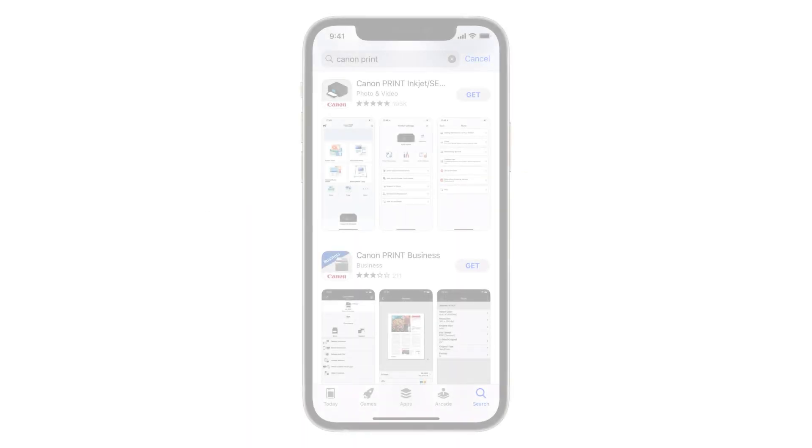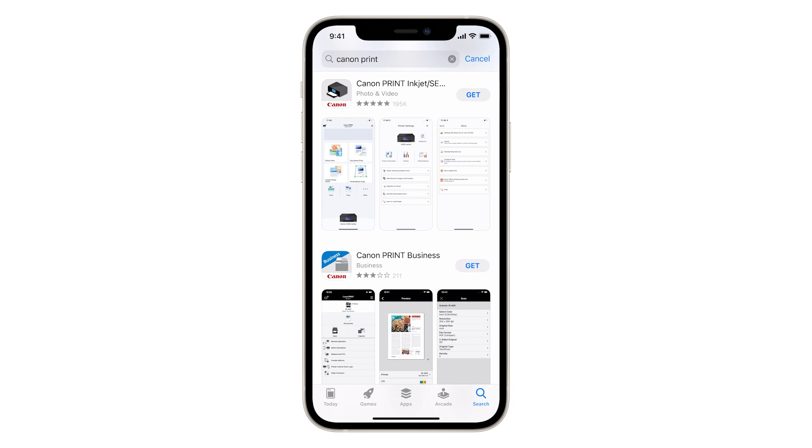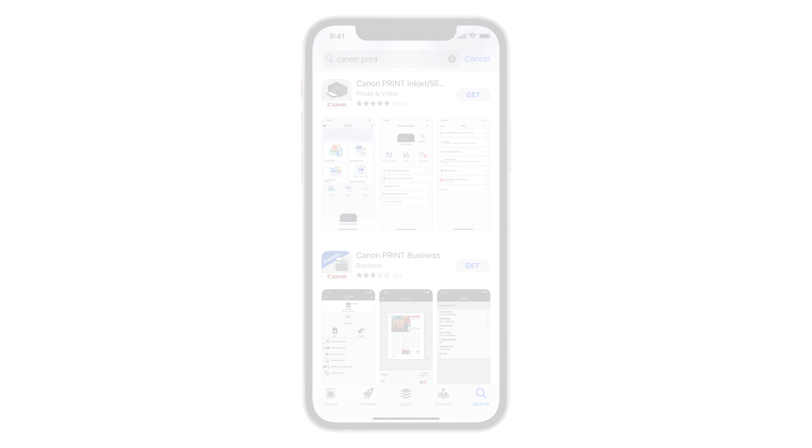First, we'll need to install the Canon Print Inkjet Selfie app. Follow these instructions to install the app on your device.